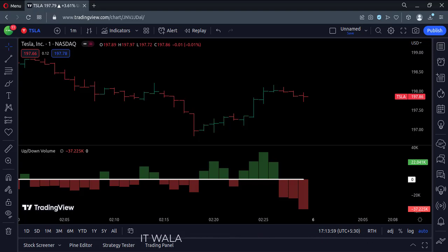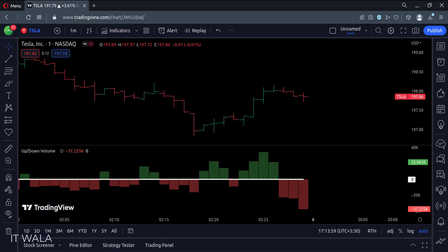So that's it. That's how you can implement the up down volume in the TradingView Pine script. Thank you.